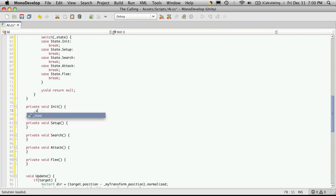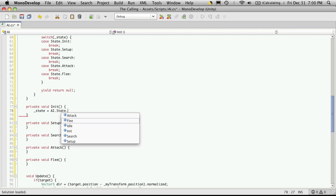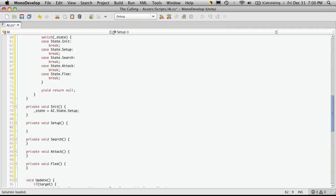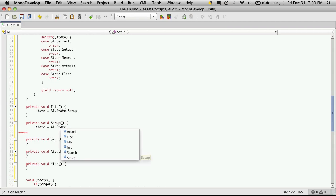So underscore state is equal to state dot setup. And if the setup was fine, then we're going to go state is equal to state dot search.